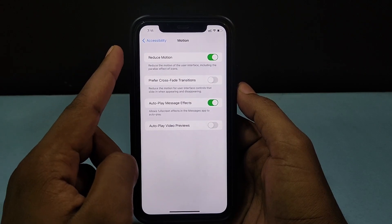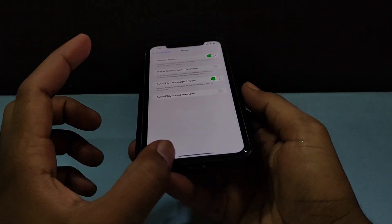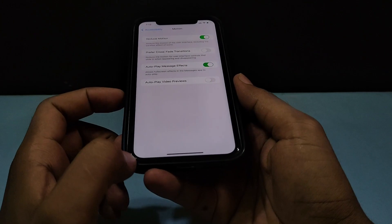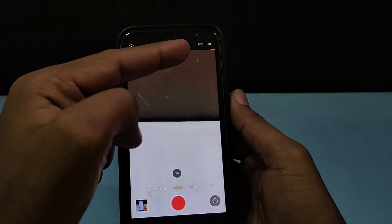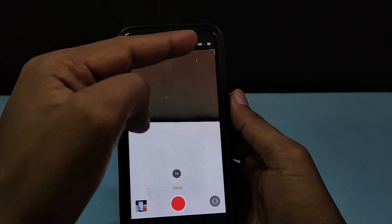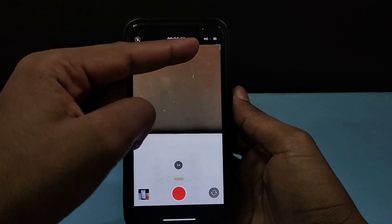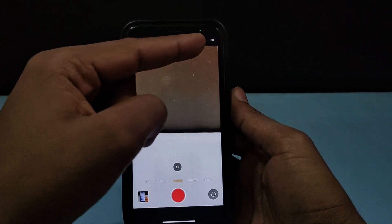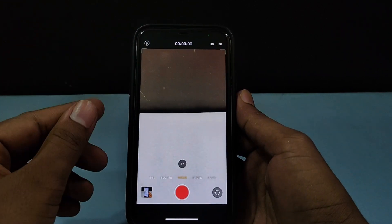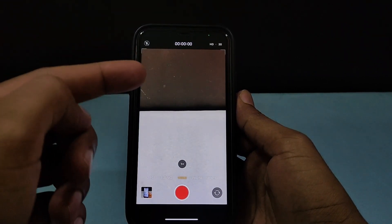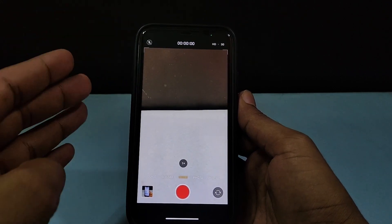If your problem still continues, just remove your screen protector, because the screen protector may be causing a problem with the proximity sensor. This here is your proximity sensor — so just remove your screen protector and check whether the problem is solved.